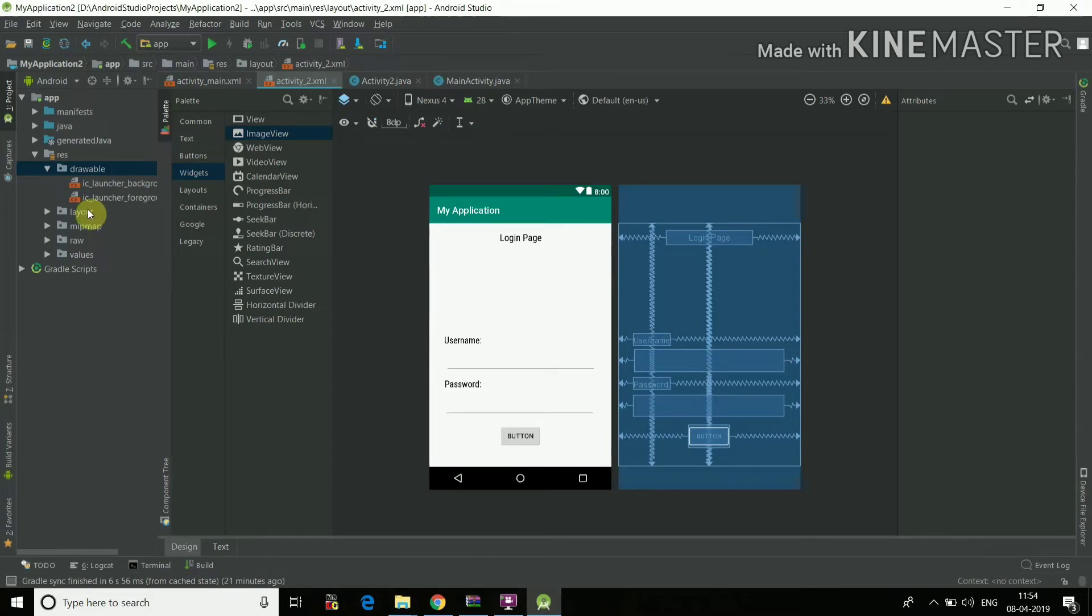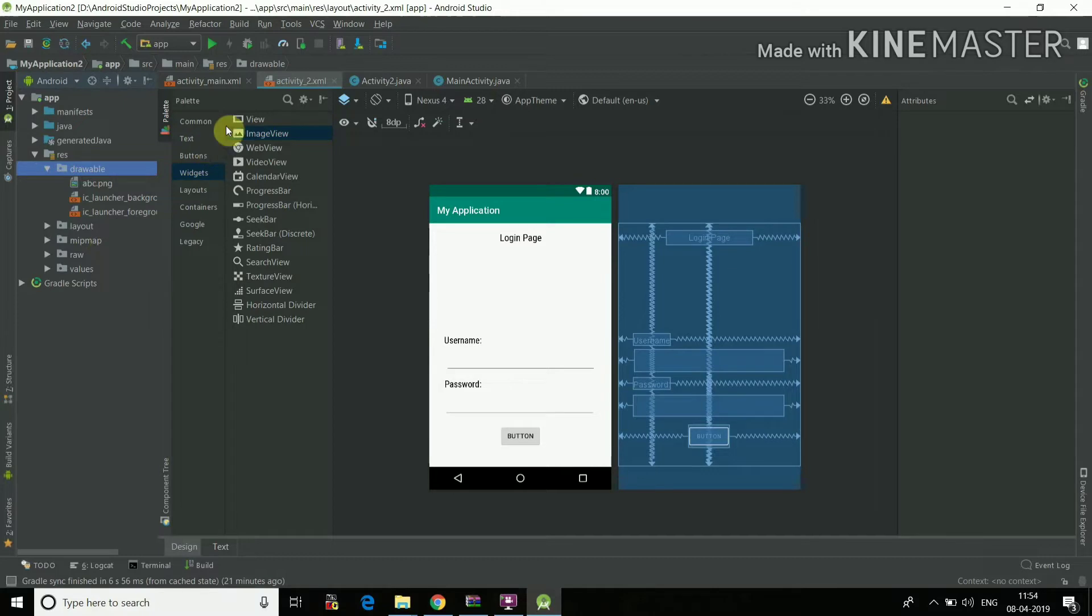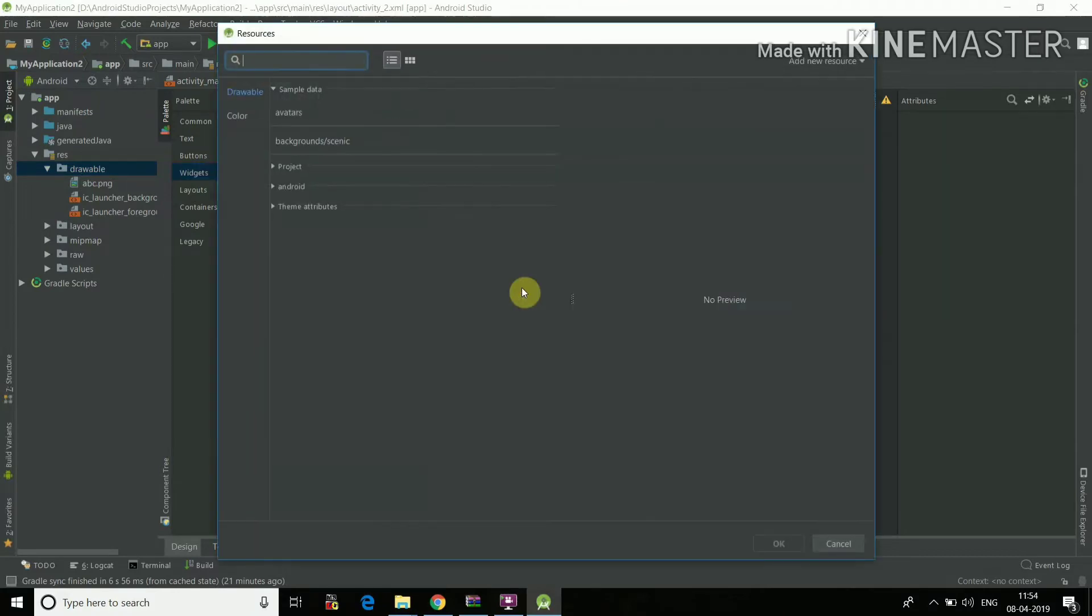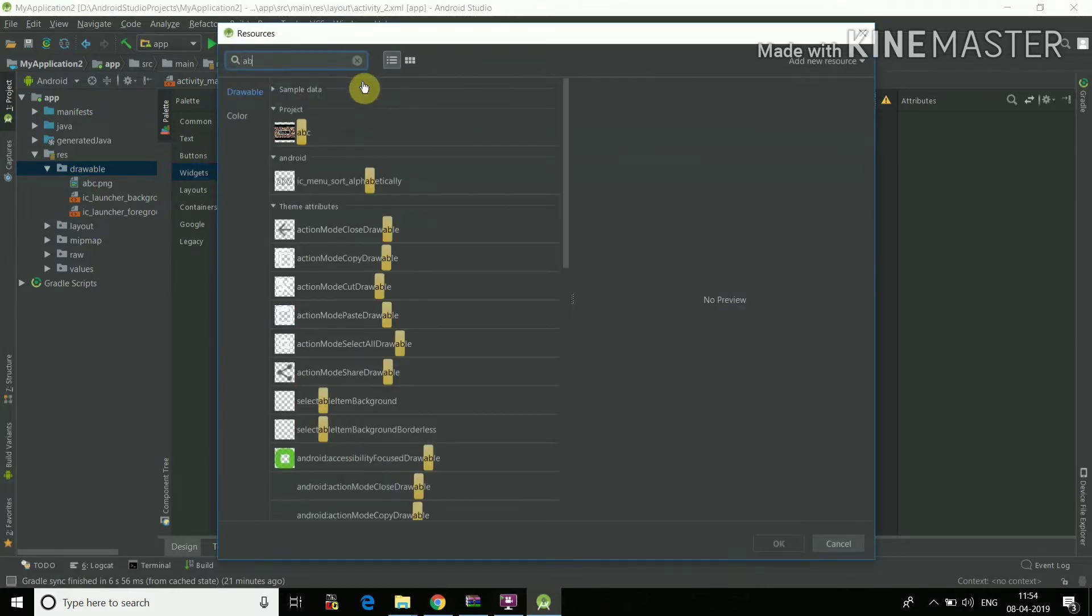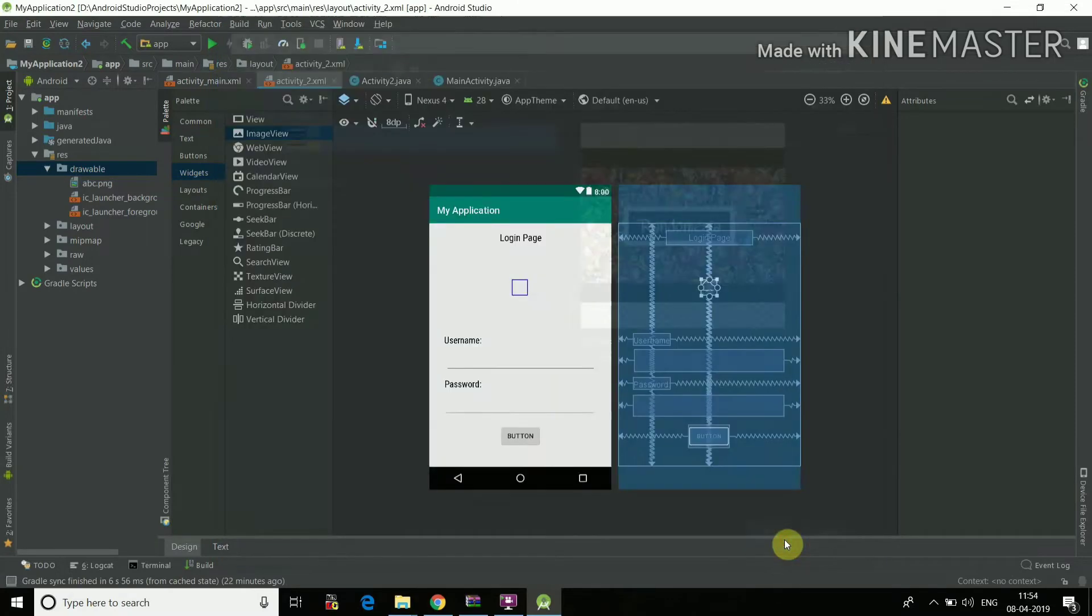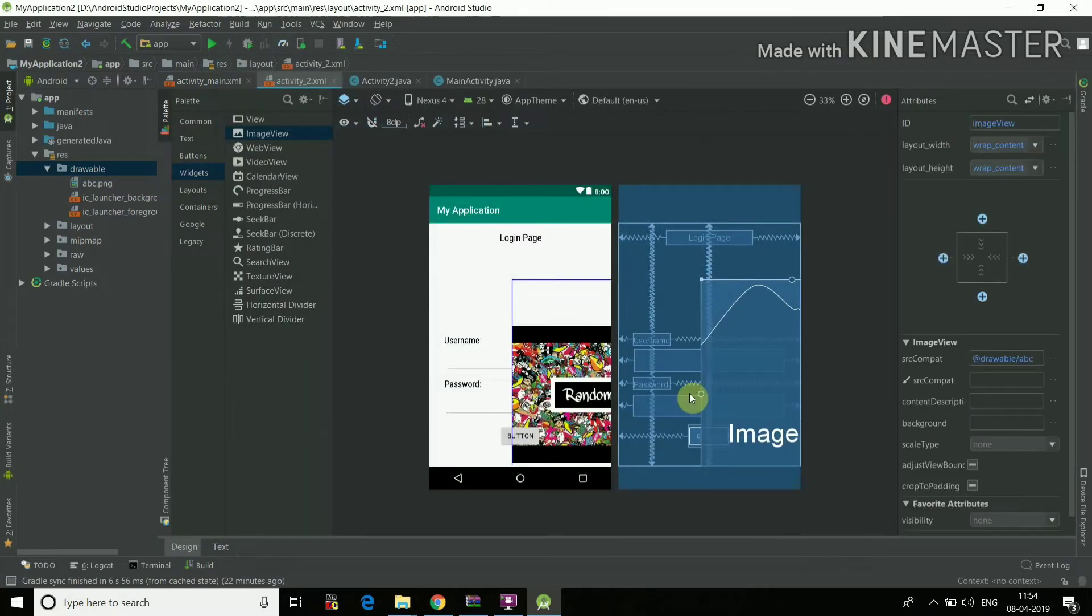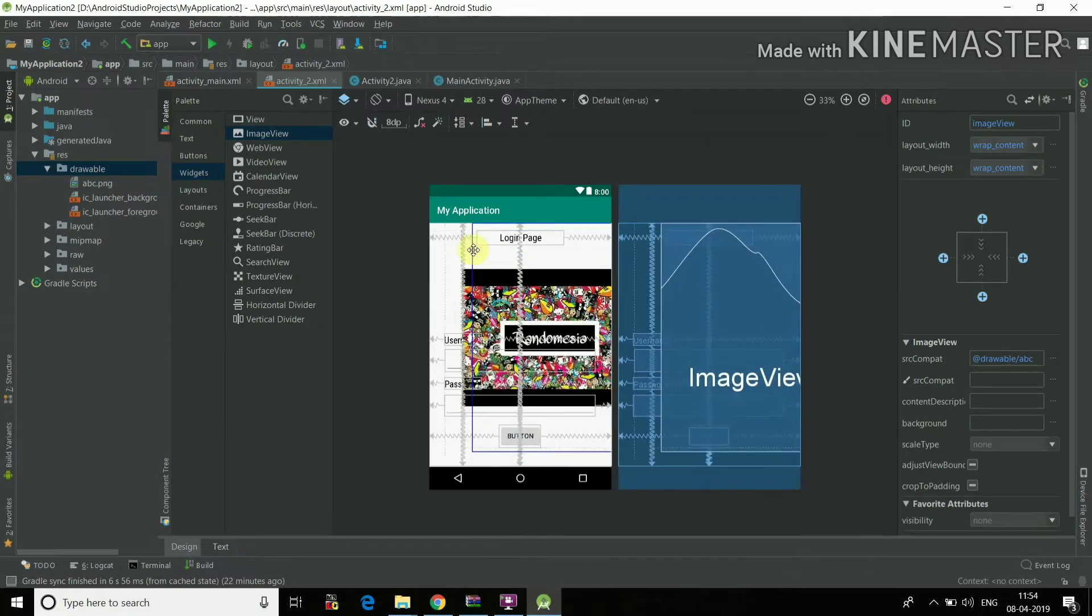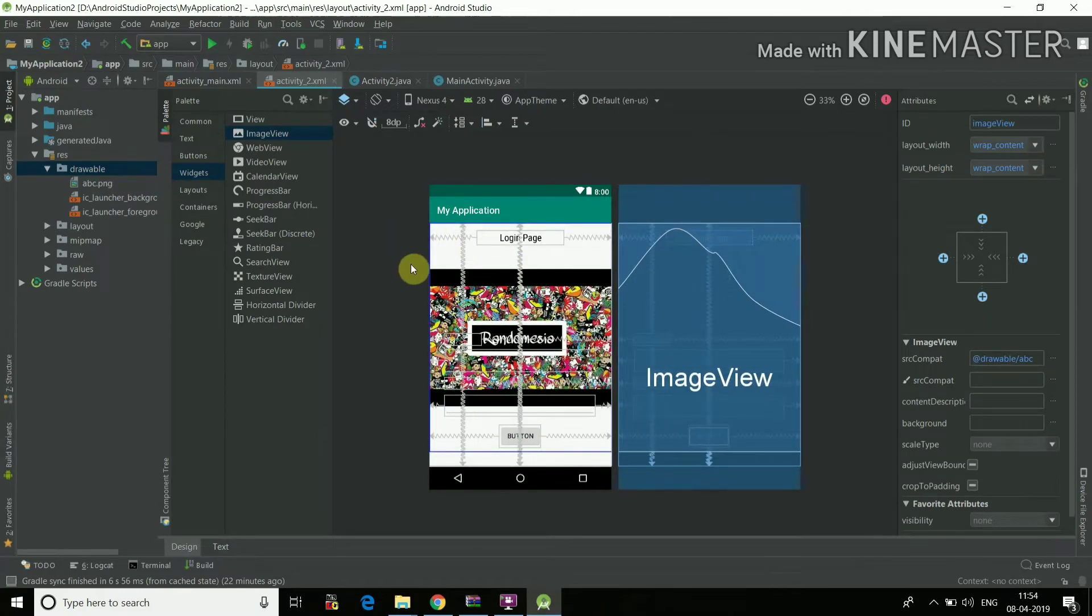So we'll again open Android Studio. Yeah, see the image is here. Now we'll just select the widgets here and then ImageView. Just drag the ImageView wherever you want the image. I'll just place it here. I'll enter ABC. See the image is here. Select the image, press OK.